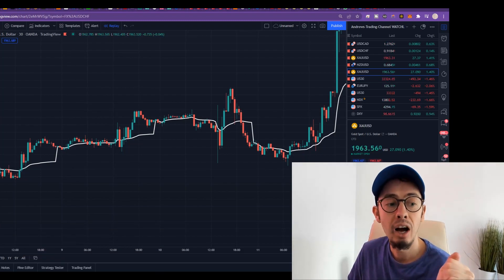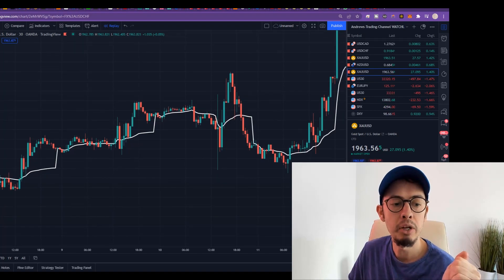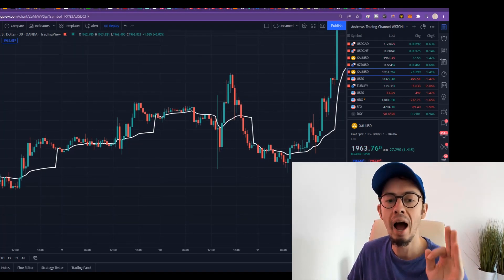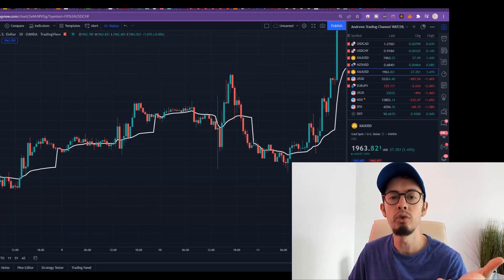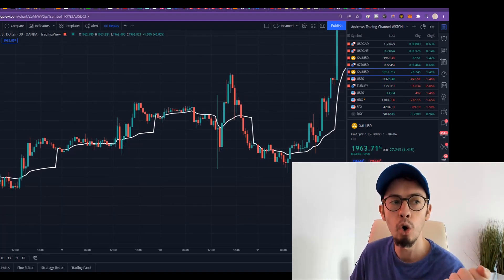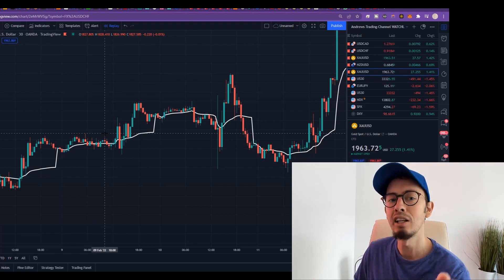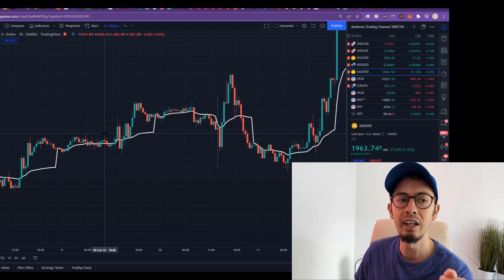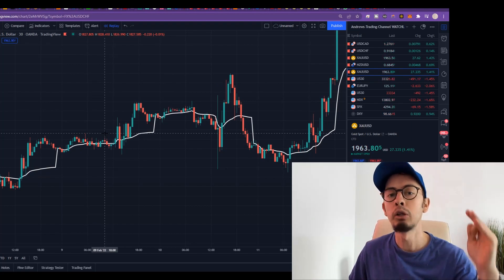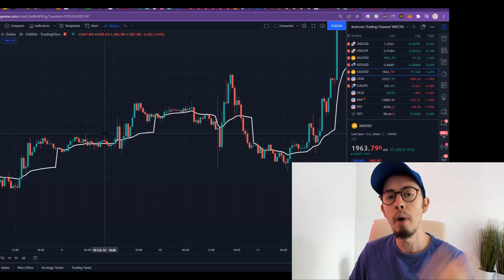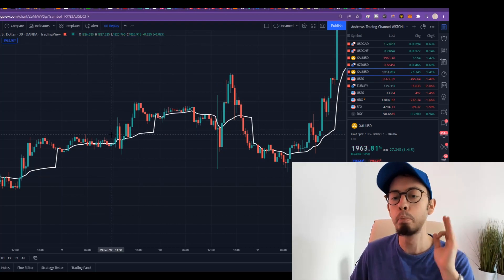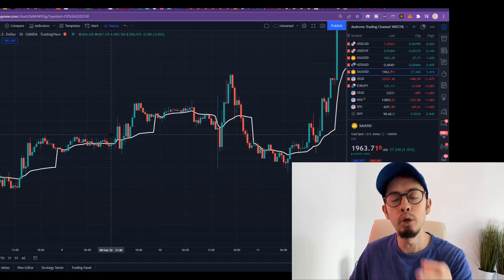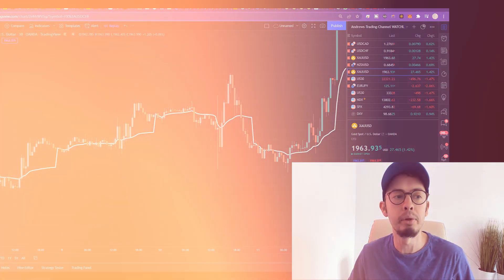I'm going to teach you how you can use VWAP for your own advantage to not only find profitable daily trades but to scalp the markets. It's perfect and beautiful for scalping.